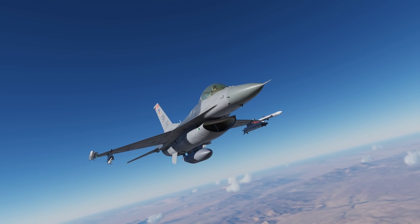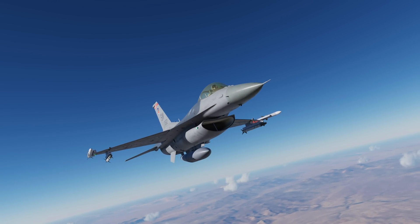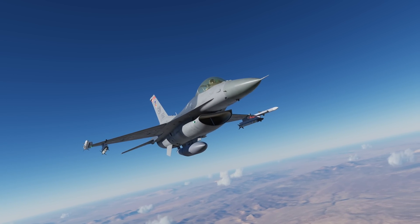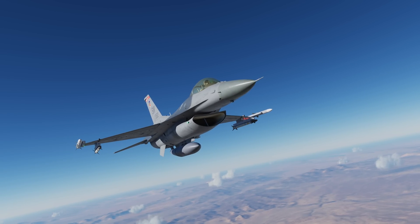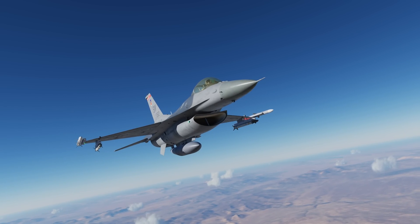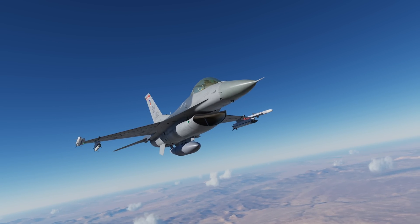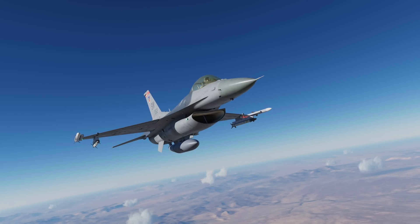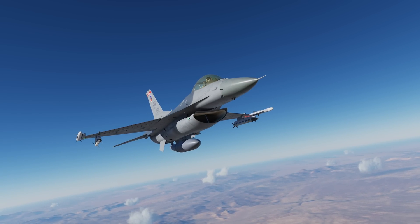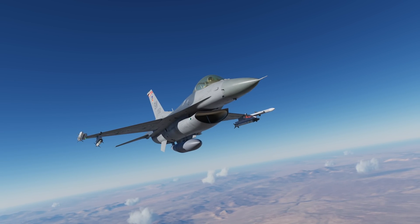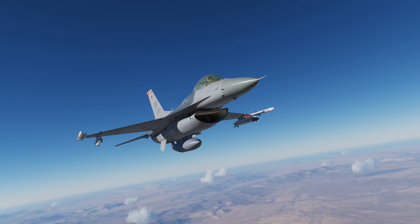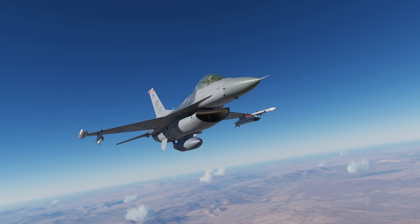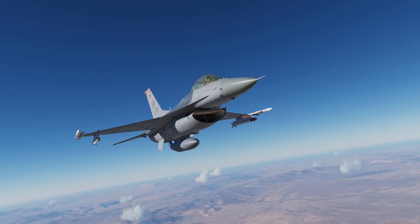Hey everyone, Wags here from Eagle Dynamics, and in this DCS F-16C Viper video, I'd like to take a look at the data link system of the Viper. This uses a combination of the LINK-16 network along with a MIDS radio, or multifunction information distribution system, which provides an excellent way of having situational awareness around your aircraft based on inputs from donor aircraft that are on the same network. Let's get started.